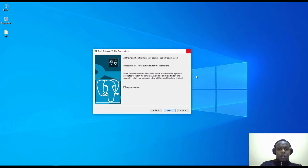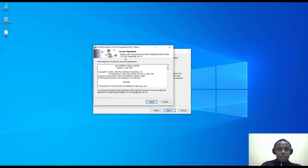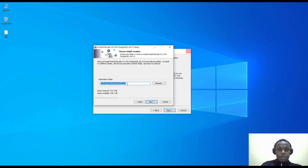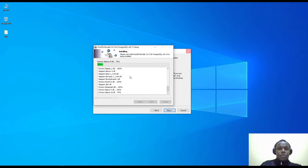A wizard will start — this is how it looks. We have the license; it's highly recommended that you read the GNU Public License. After you agree you can install. If you wish to create a sample spatial database you can, but we're not going to do that now — we're just installing PostGIS. This is the path to our PostgreSQL database installation location. We'll proceed by clicking Next and start the installation.